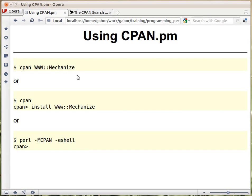It will go out to the nearby CPAN server — the mirror — and fetch that distribution. Then it will try to install it, and if it finds out that the distribution has some dependencies that are not yet installed, then it will recursively go out and fetch all those distributions as well.